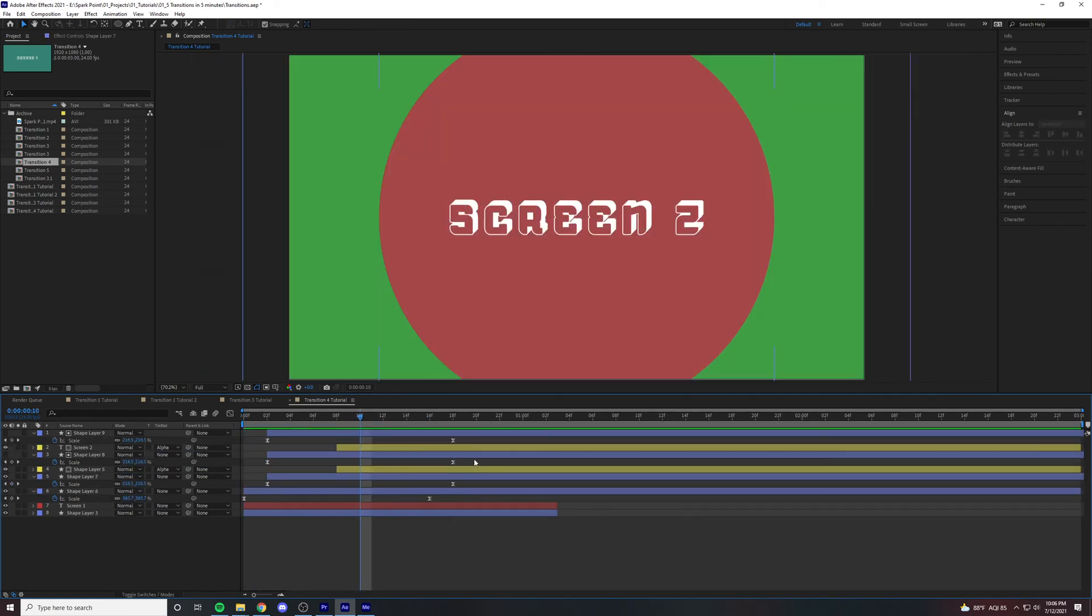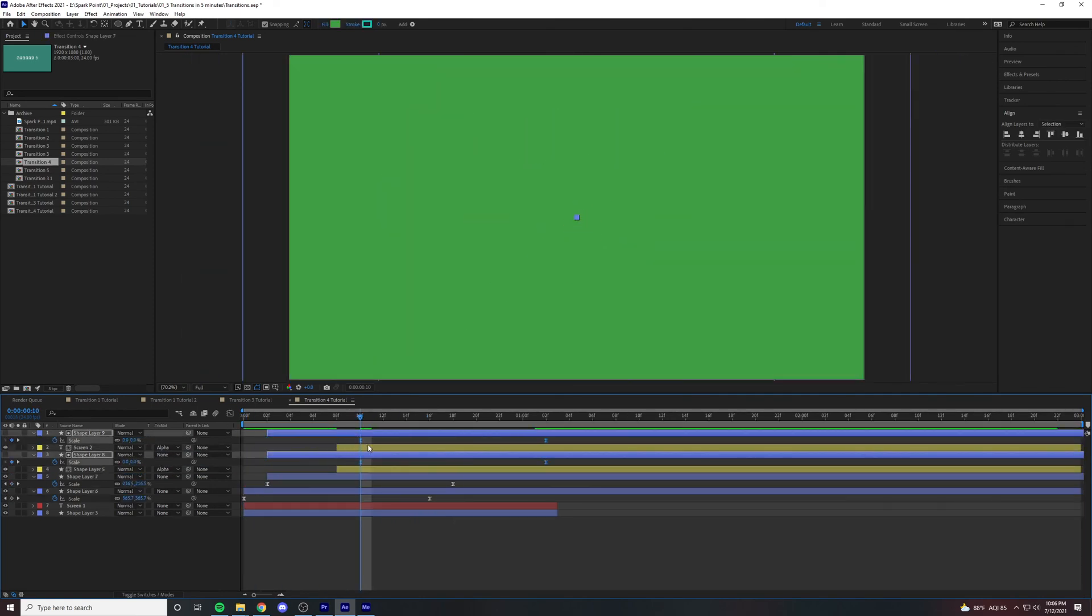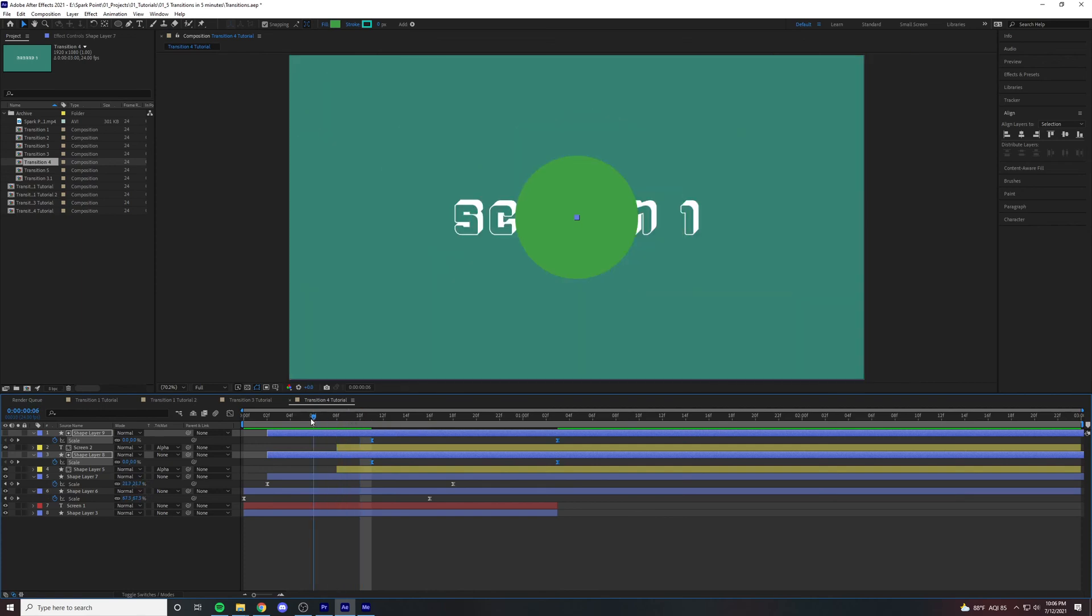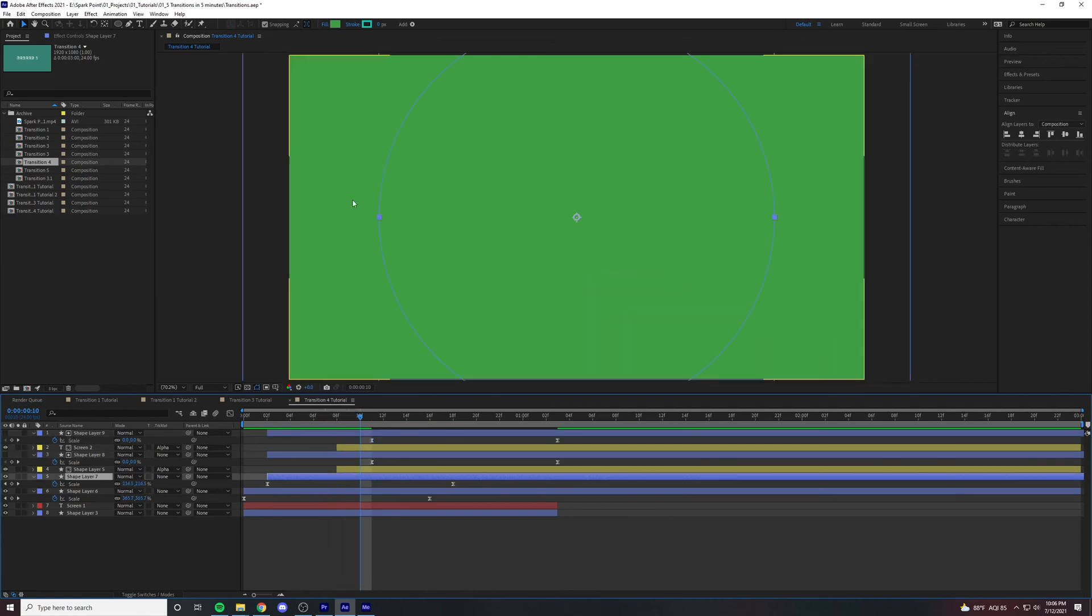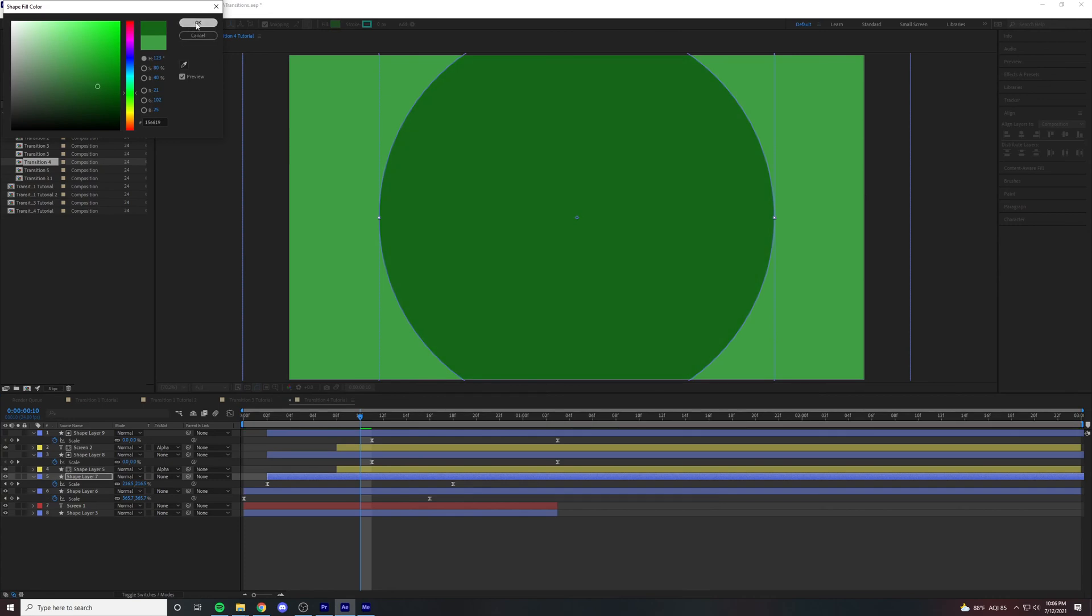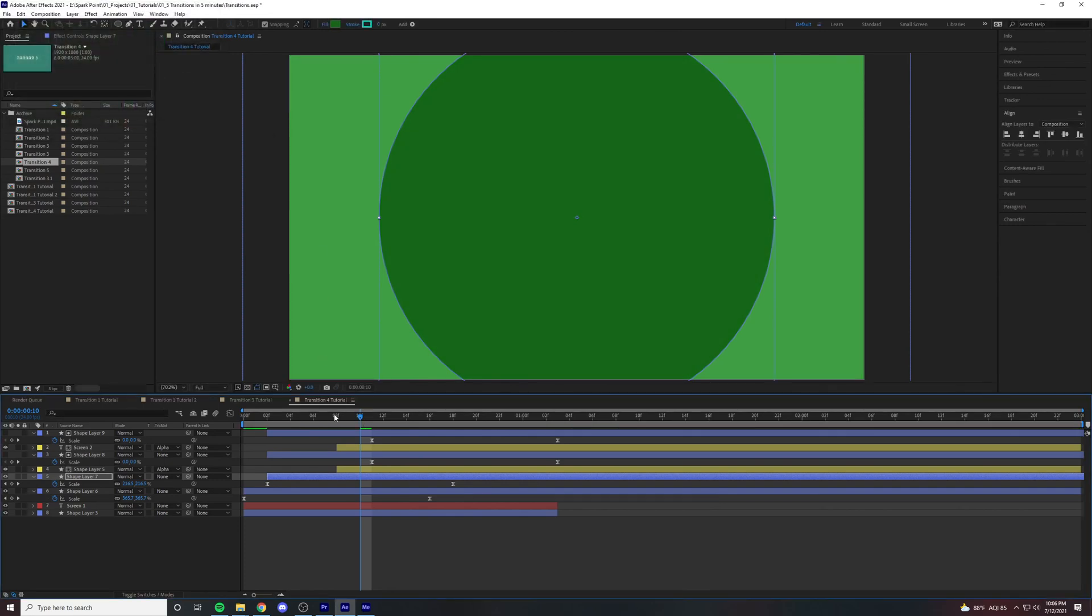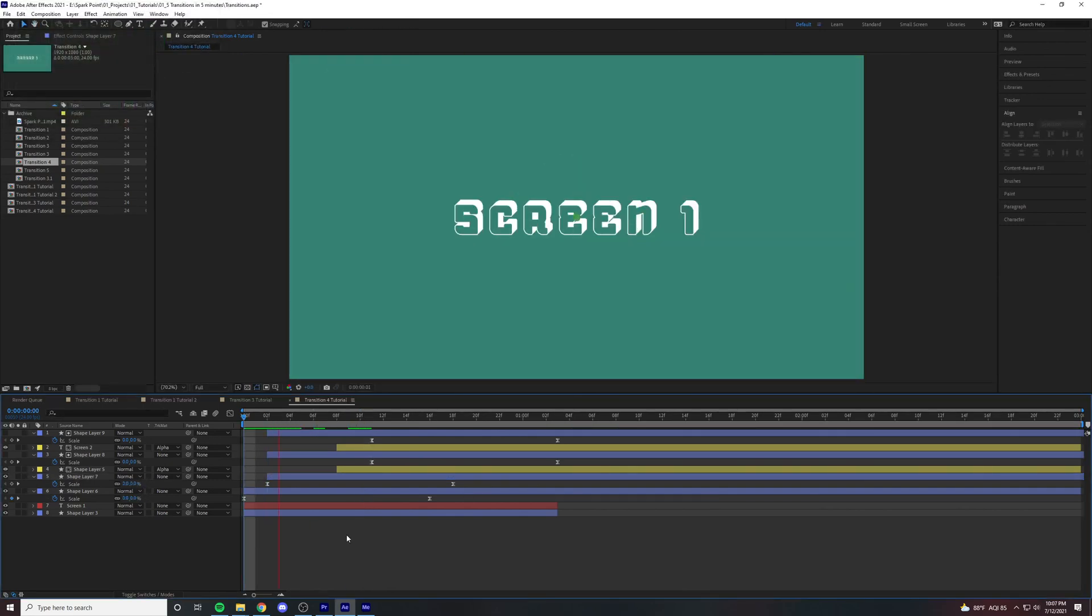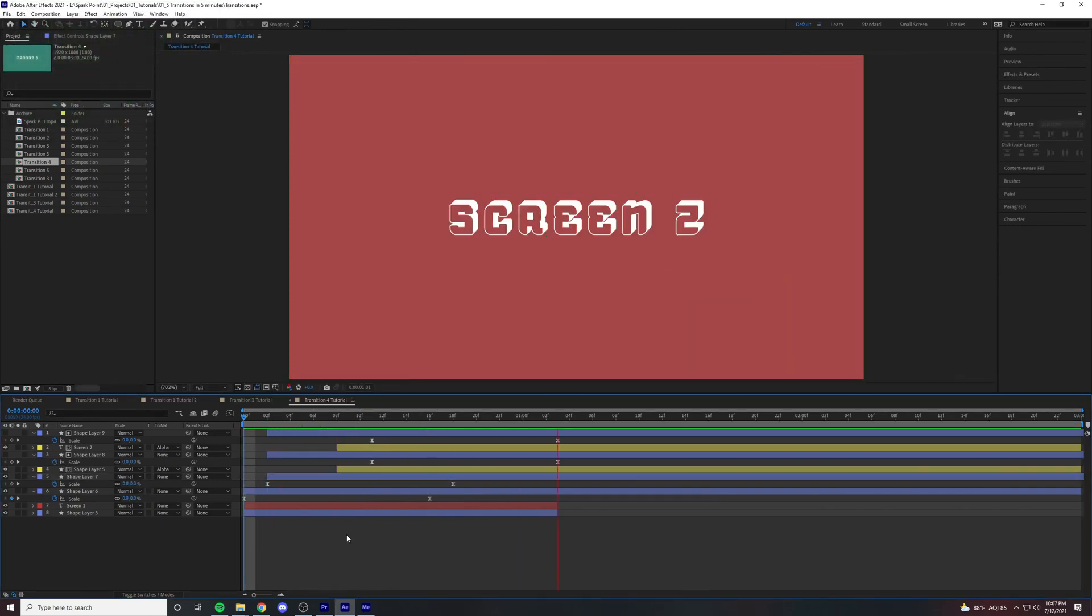From there all we have to do is move the keyframes over when the screen is full of color. We also forgot to change the color, go ahead and do that real quick. And you should have what looks like this.